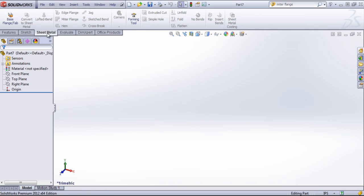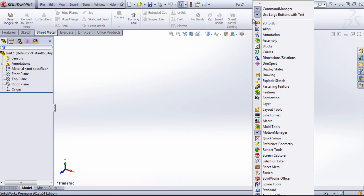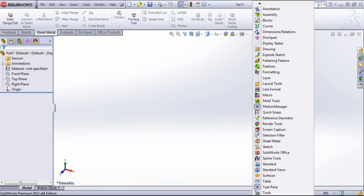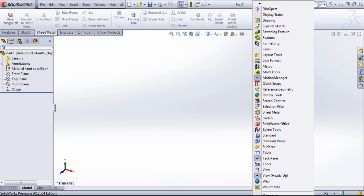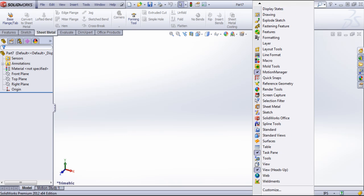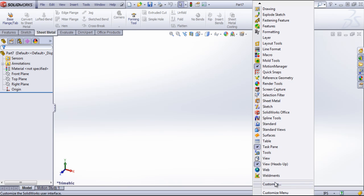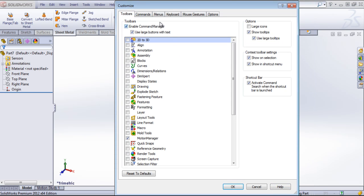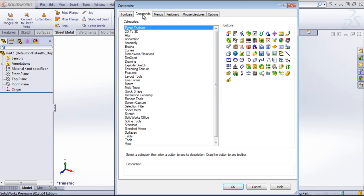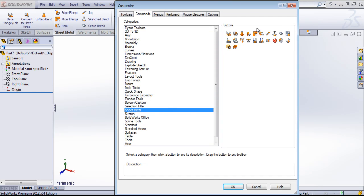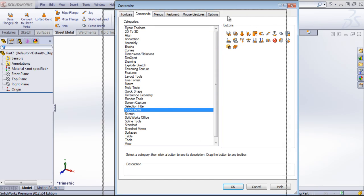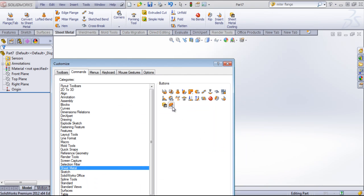This tab contains all of the sheet metal tools except for one. If you use swept flanges, which is generally atypical but some customers do use swept flanges from time to time, you can come into the commands, choose sheet metal and drag in the swept flange as well.